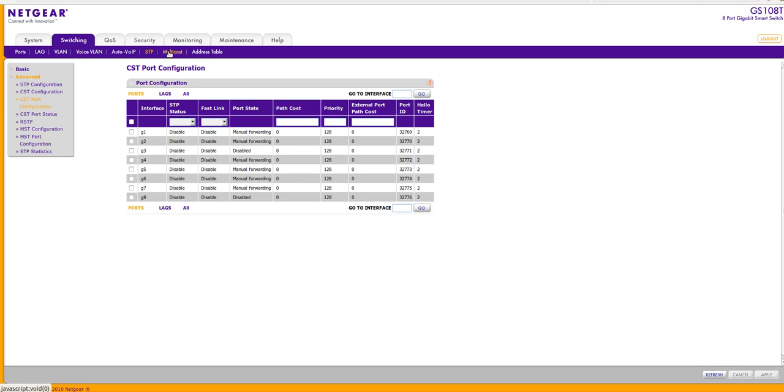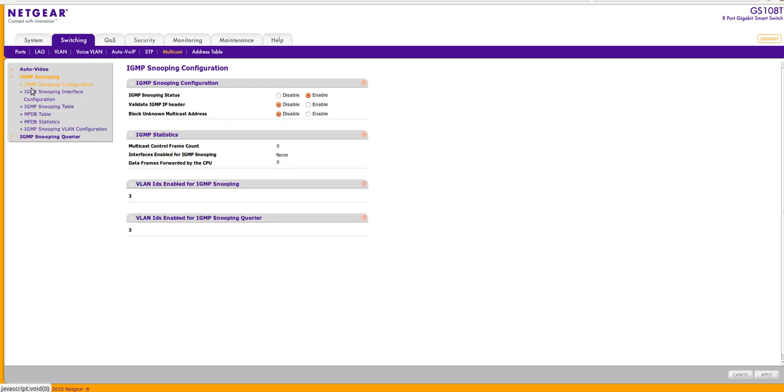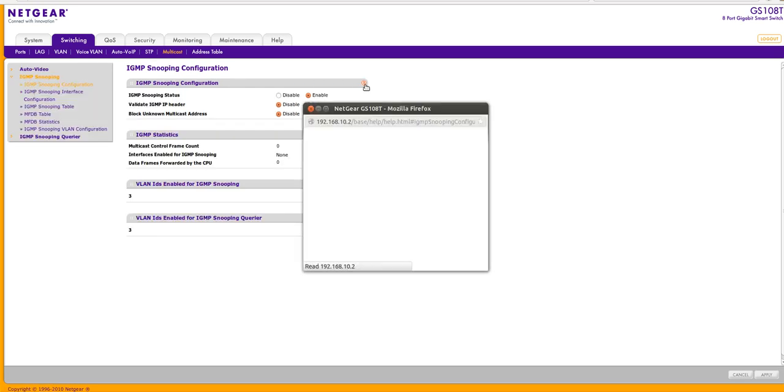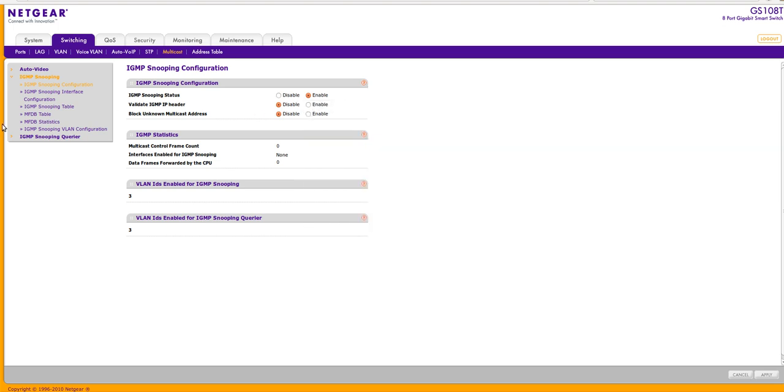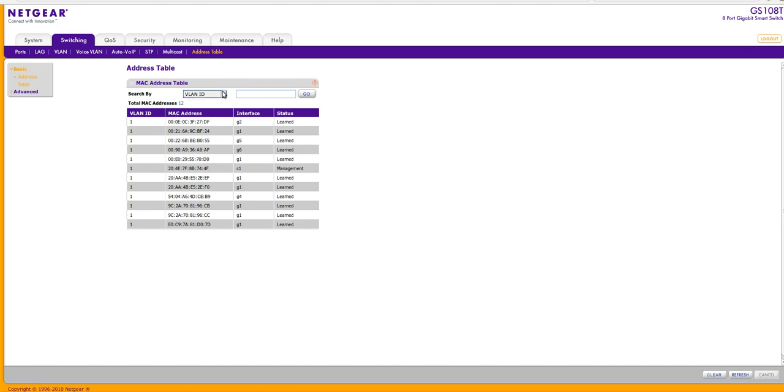So multicast you have that. IGMP snooping. What else? MAC address table. It gives you the different MAC addresses that are being learned by the switch.